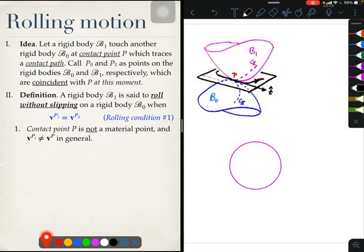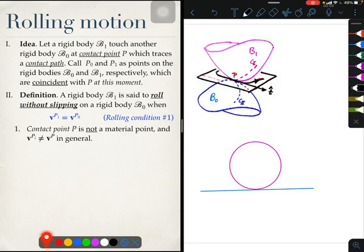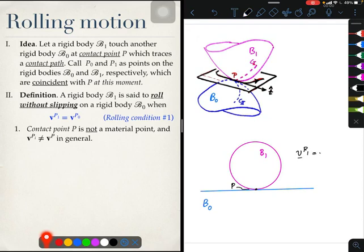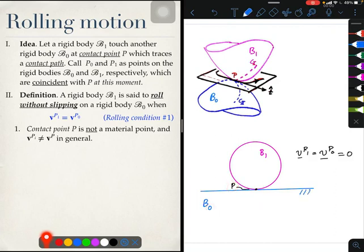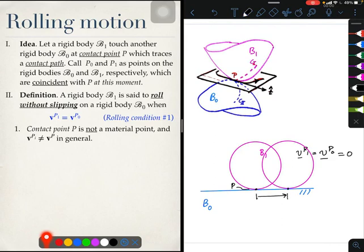Here is a disk — that is my body B1 — which rolls on the ground, which is my body B0, and the contact point is this point P. Clearly, Vp1 equals Vp0 equals zero, because the point P0 on the ground does not move as the ground is fixed. But clearly, after some time the disk is over here and the point P has moved to this new point. So clearly point P is moving with time. However, the points P1 and P0, which are momentarily on bodies B1 and B0, are not moving — they have zero velocity.